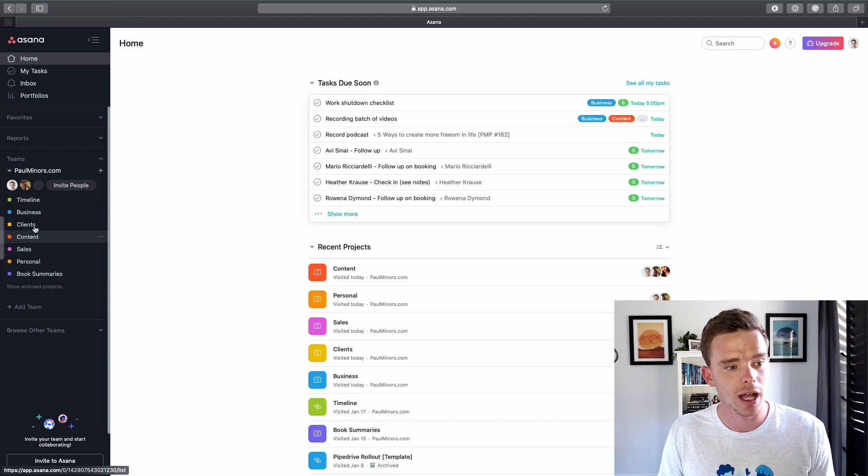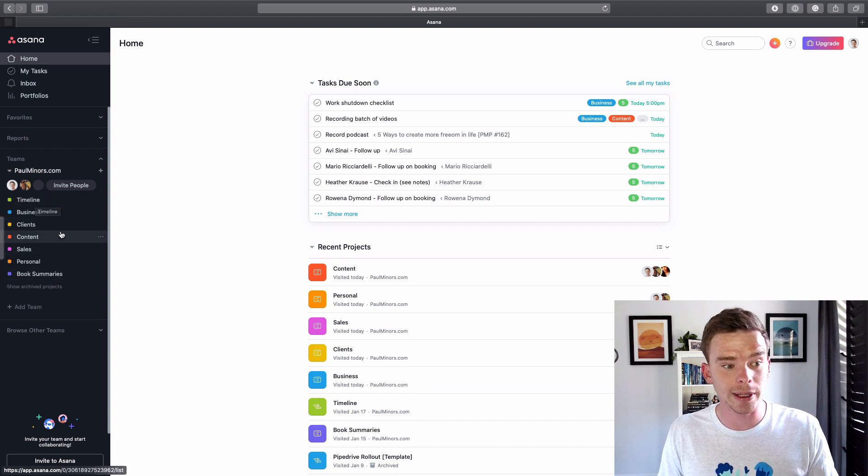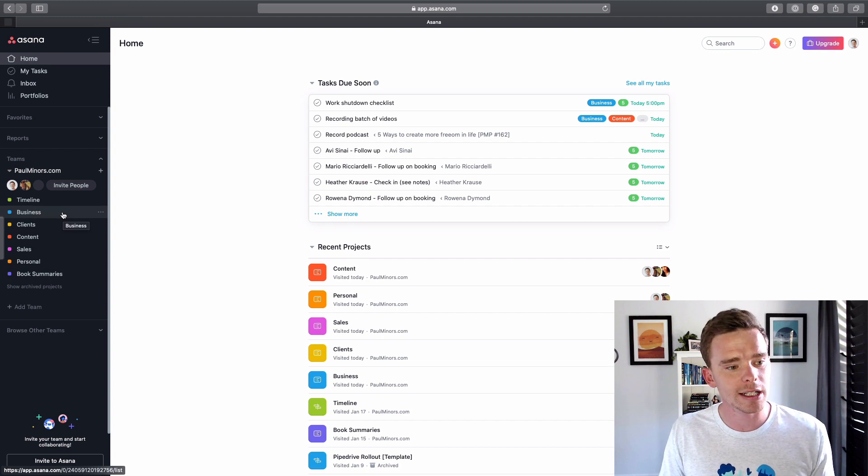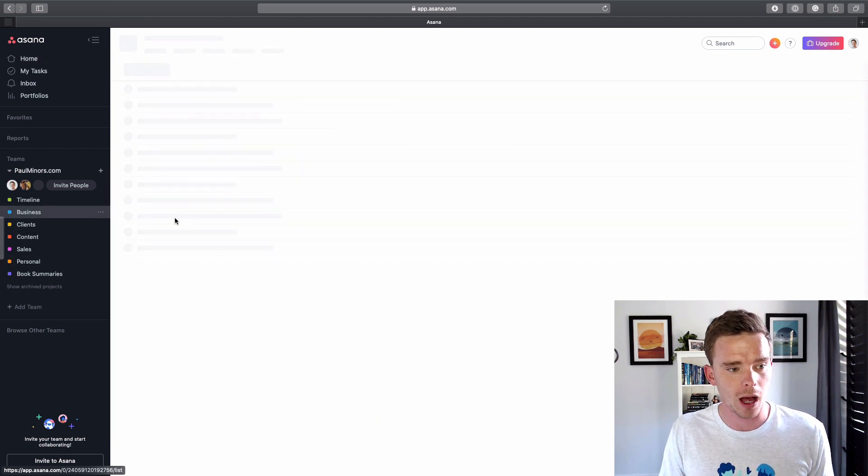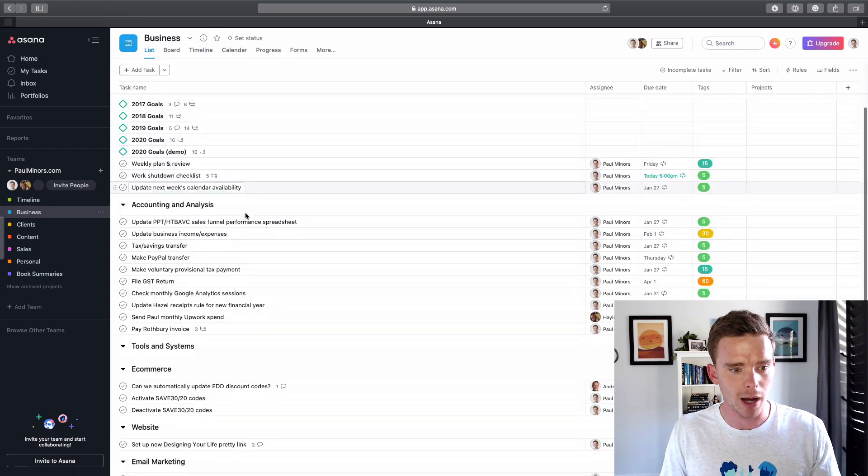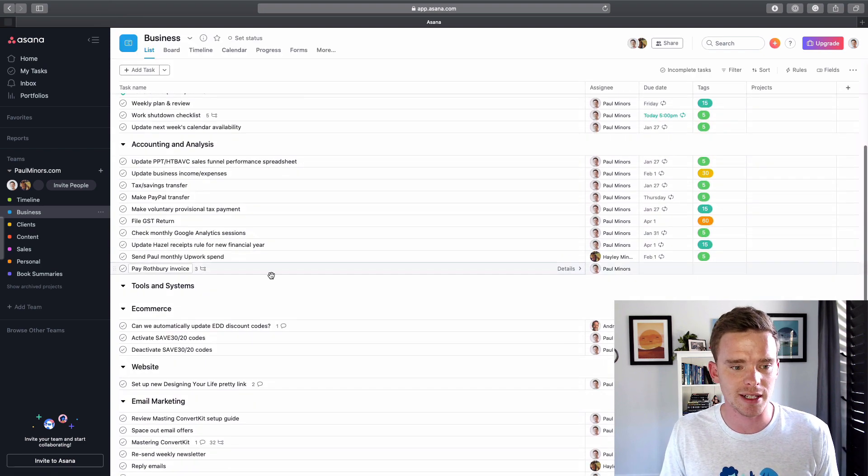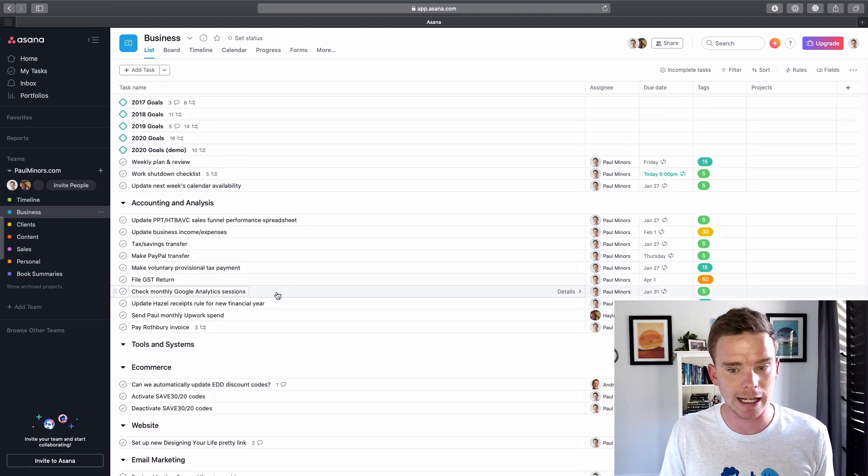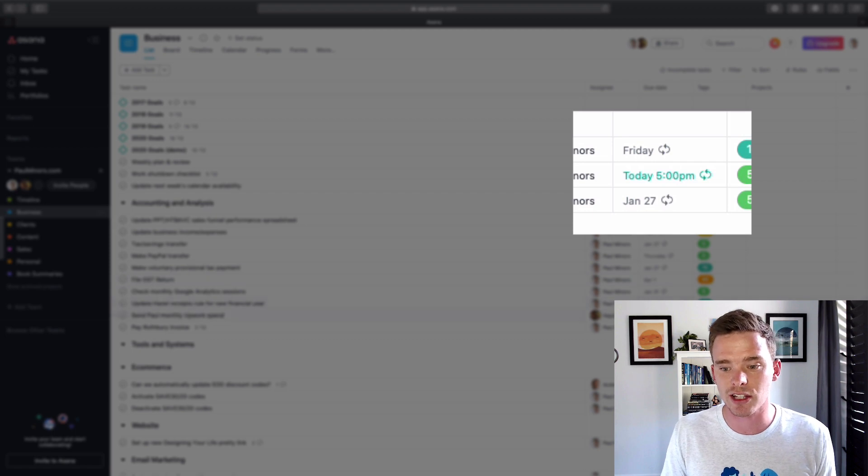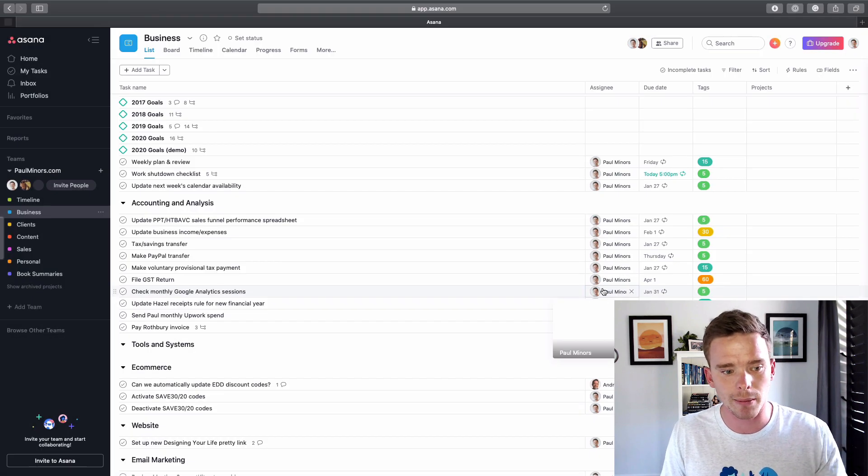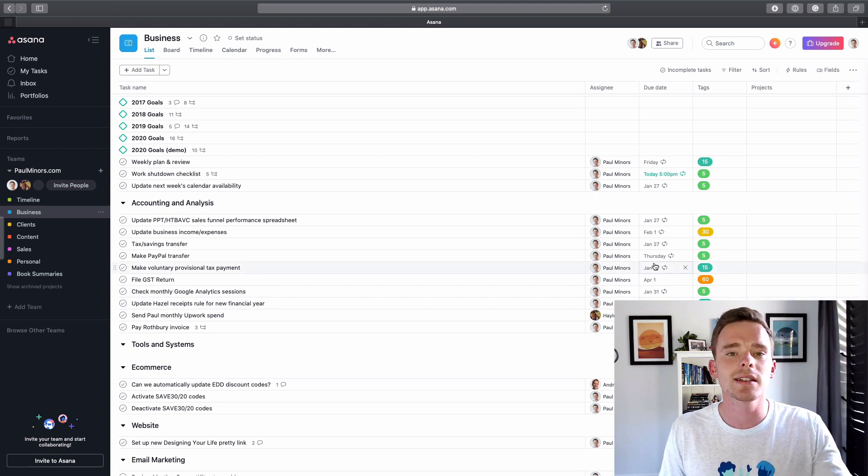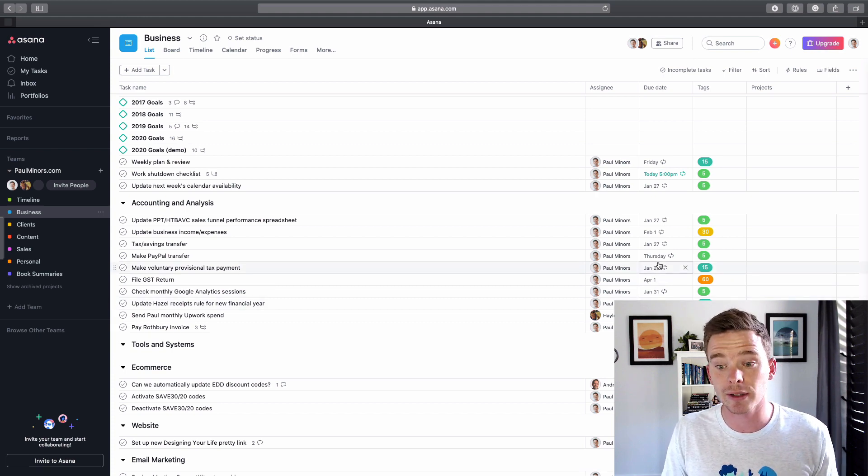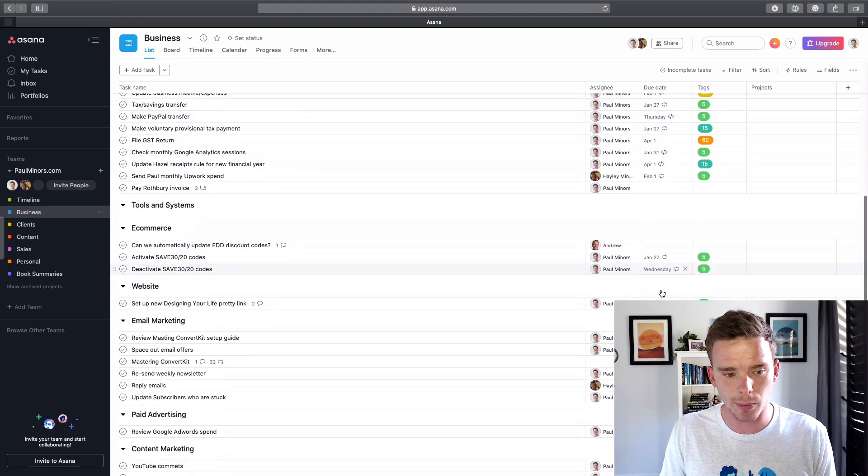So here we can see them on the left. I have a timeline, which I'll come back to in a little bit. But then really most of my work lives in these sort of category projects like business. So this is sort of general marketing, accounting, any kind of just admin of my business, I will create tasks in here. So you can see actually a lot of these, if you look at the date column here, a lot of these tasks are set to repeat. So things like checking my monthly Google analytics, filing GST tax returns, these things that I have to do on a weekly, monthly, or even bi-annual basis. I have a lot of these types of things set to repeat.